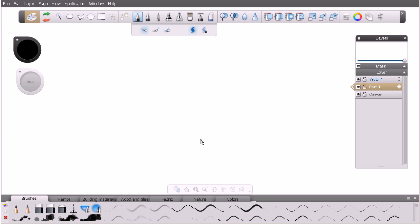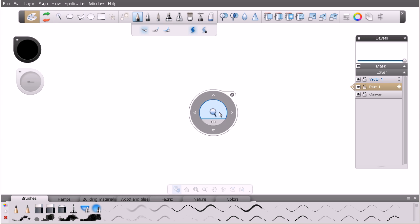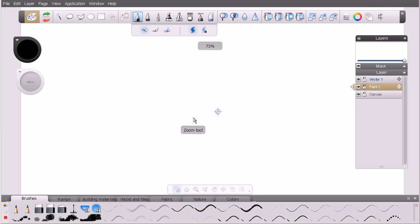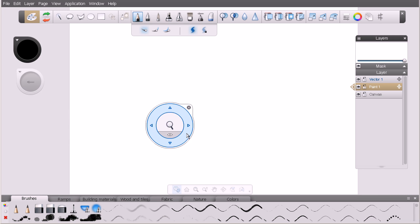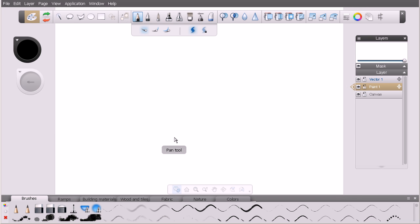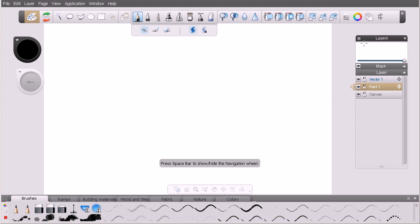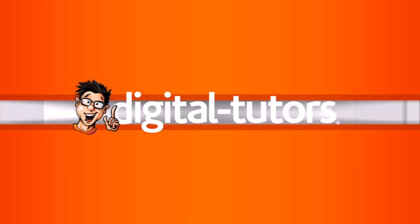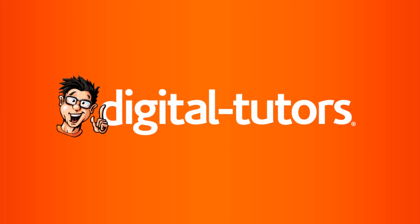All right, great. So in this lesson, we've learned how we can begin to customize our canvas here inside of Sketchbook Designer as well as navigate around it. So now that we're familiar with this, let's go ahead and move on to our next lesson. In the next lesson, we're going to move forward and begin to learn about the layer manager. We're going to look at that in quite a bit more detail. So I'll see you in the next lesson.